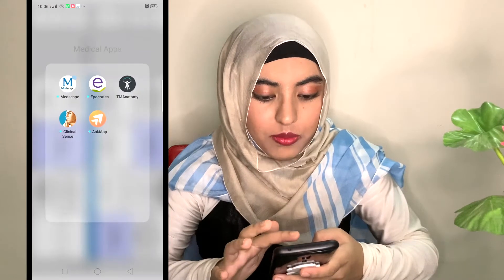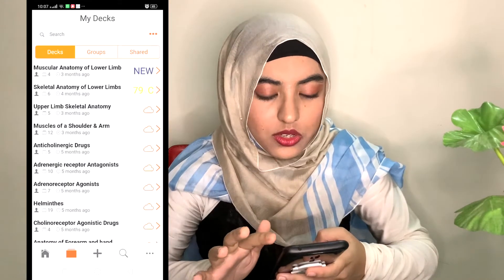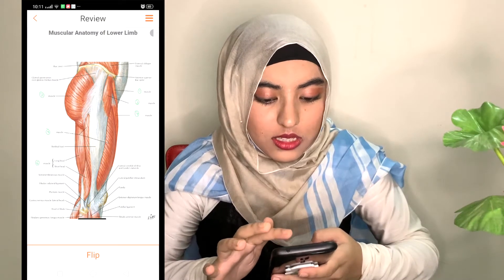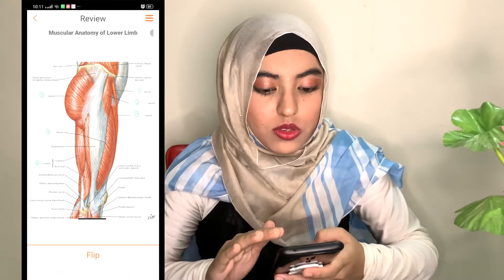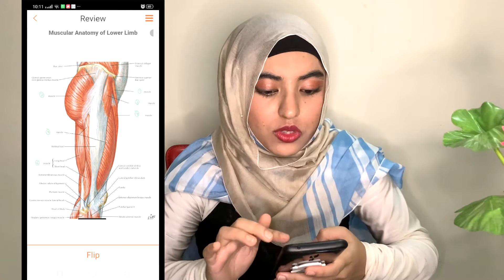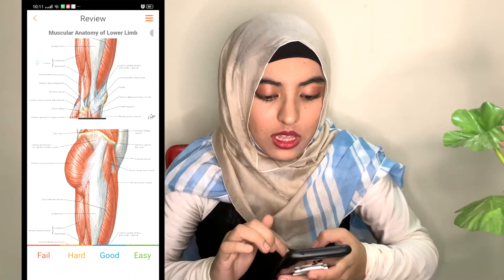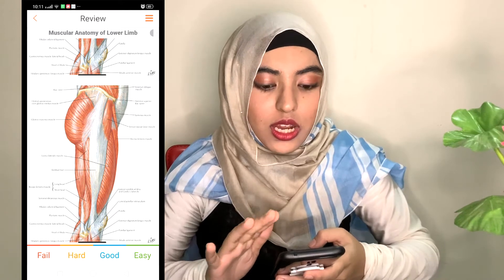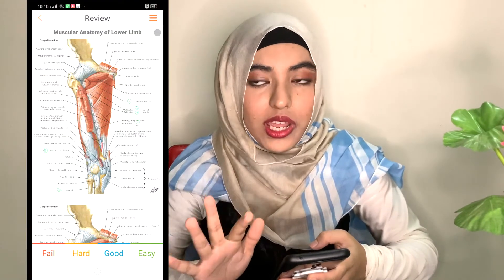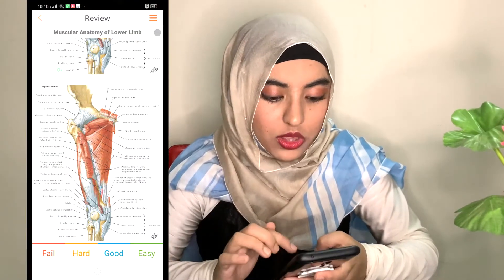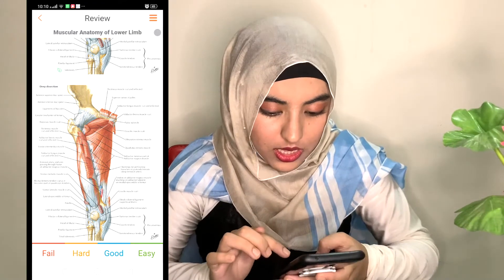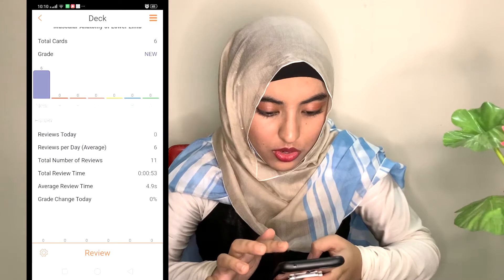I basically blank out the answers and place numbers over them, then go through each of the muscles, nerves, or whatever the structure is one by one. After I'm done I'll flip and take note of which questions I got wrong and which I got right, and based on that I'll decide whether it was easy, good, hard, or fail. At the end of it you will get your percentage.